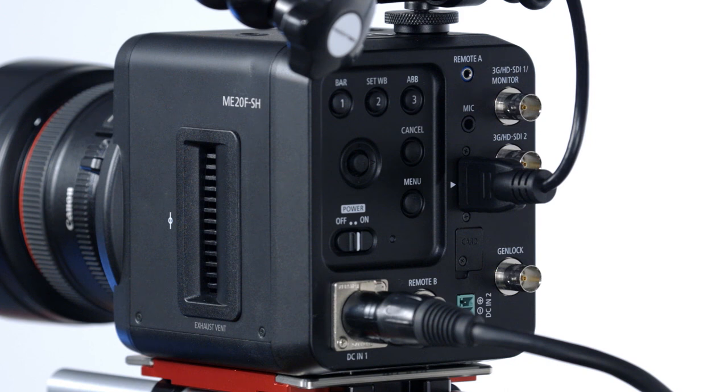My name is Brent Ramsey, Technical Advisor for Canon USA, and in this video I'd like to take you through the menu system of Canon's first model in the multi-purpose camera line, the ME20FSH.